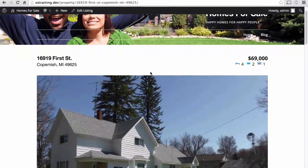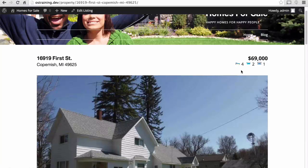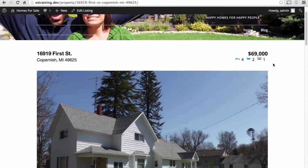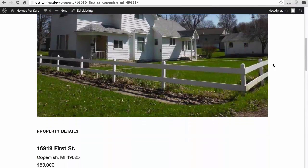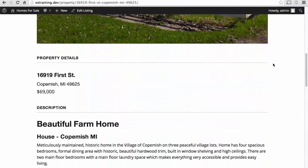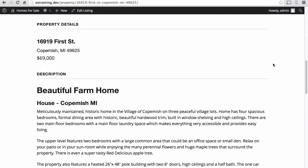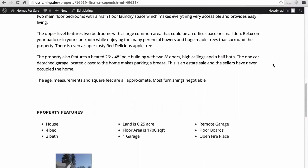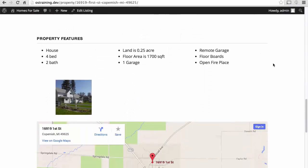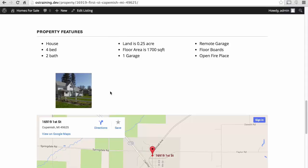There we have it. 16,919 First Street. 69,000. Four beds. Two baths. One parking space. If we come down, there's a very nice large picture. There's some property details. The description. Property features. We have one image here. And that's because we have a featured image. And we asked them to automatically make a gallery.